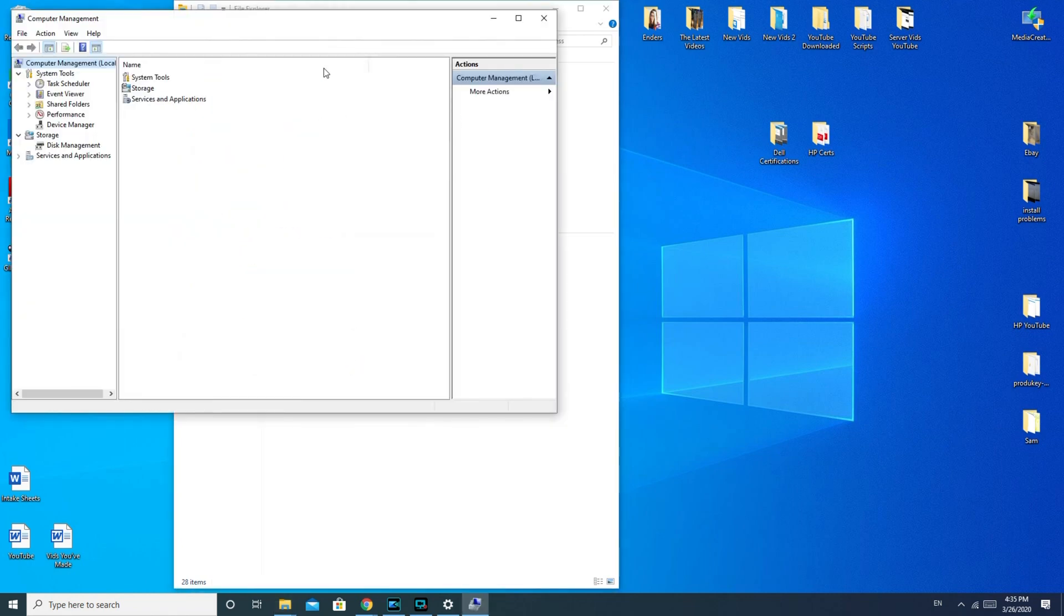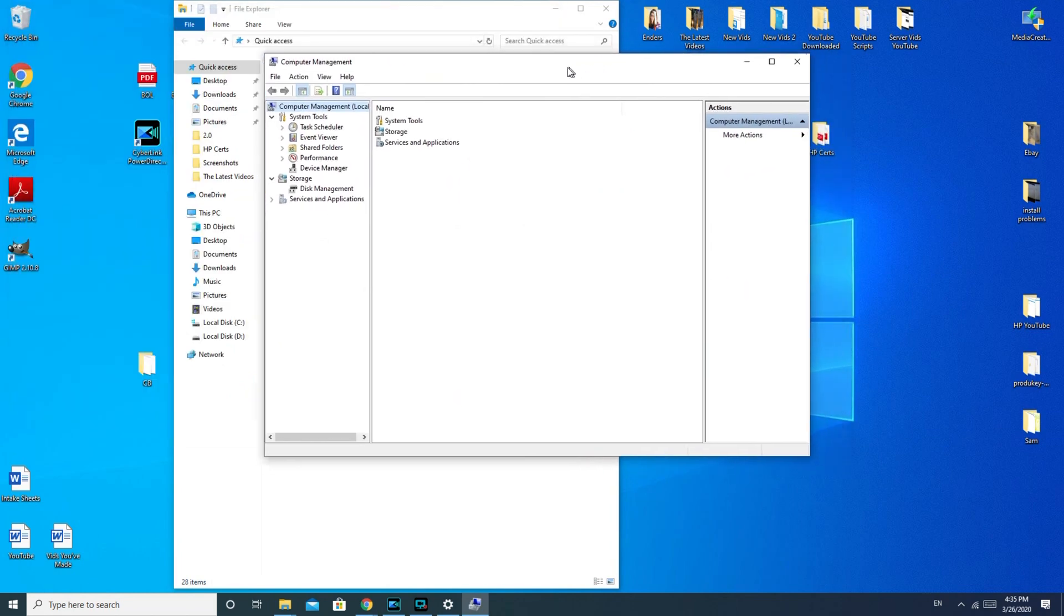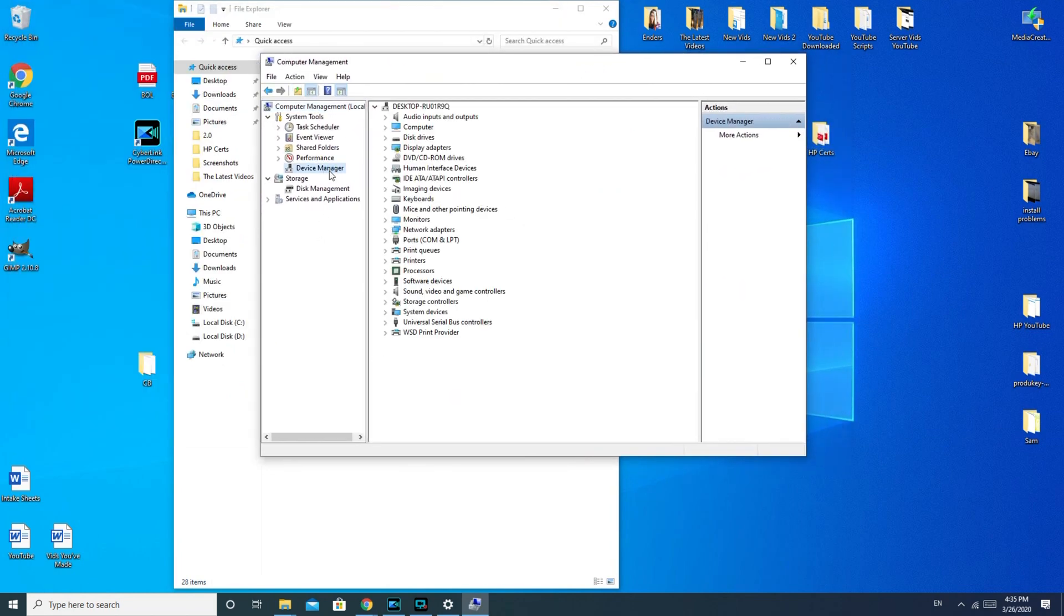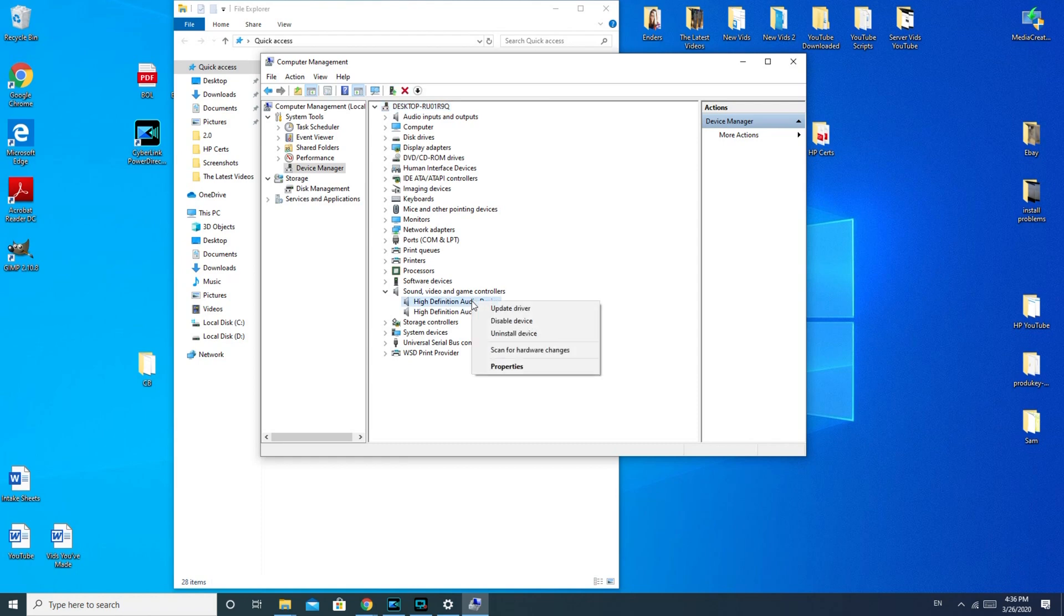Once I get my computer management console open you go to device manager and you're going to go down to sound, video and game controllers. Use the arrow to make it come down. High definition audio device, we're going to right click and we're going to uninstall the driver.